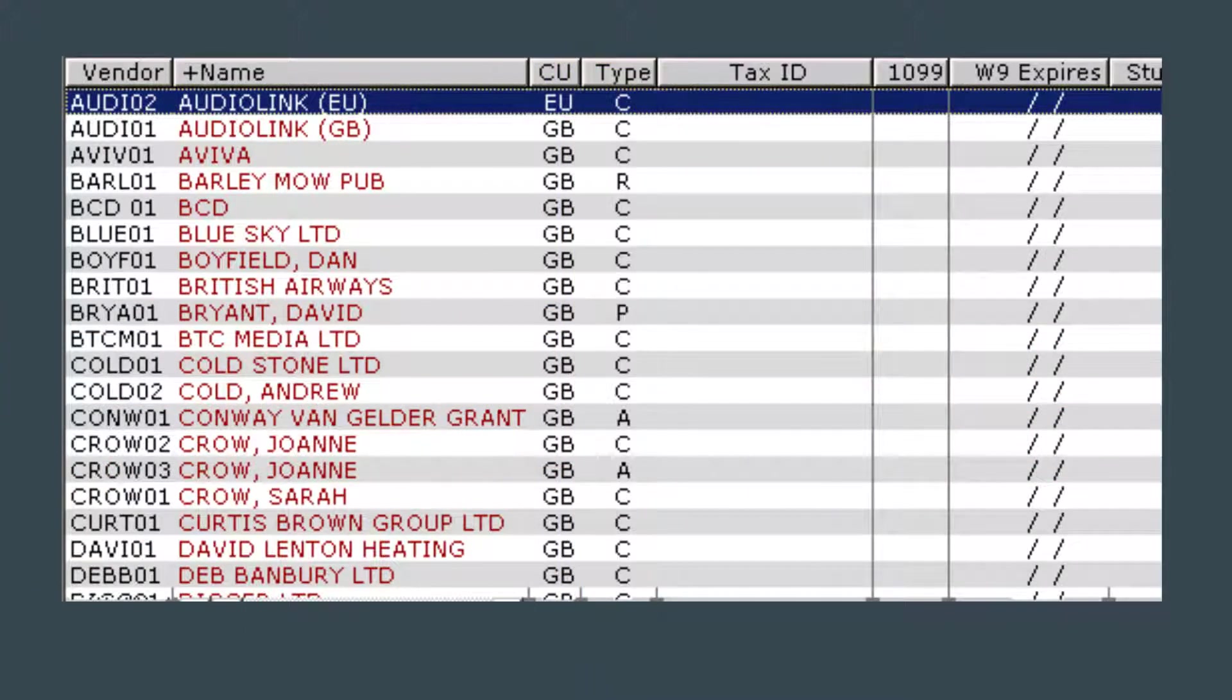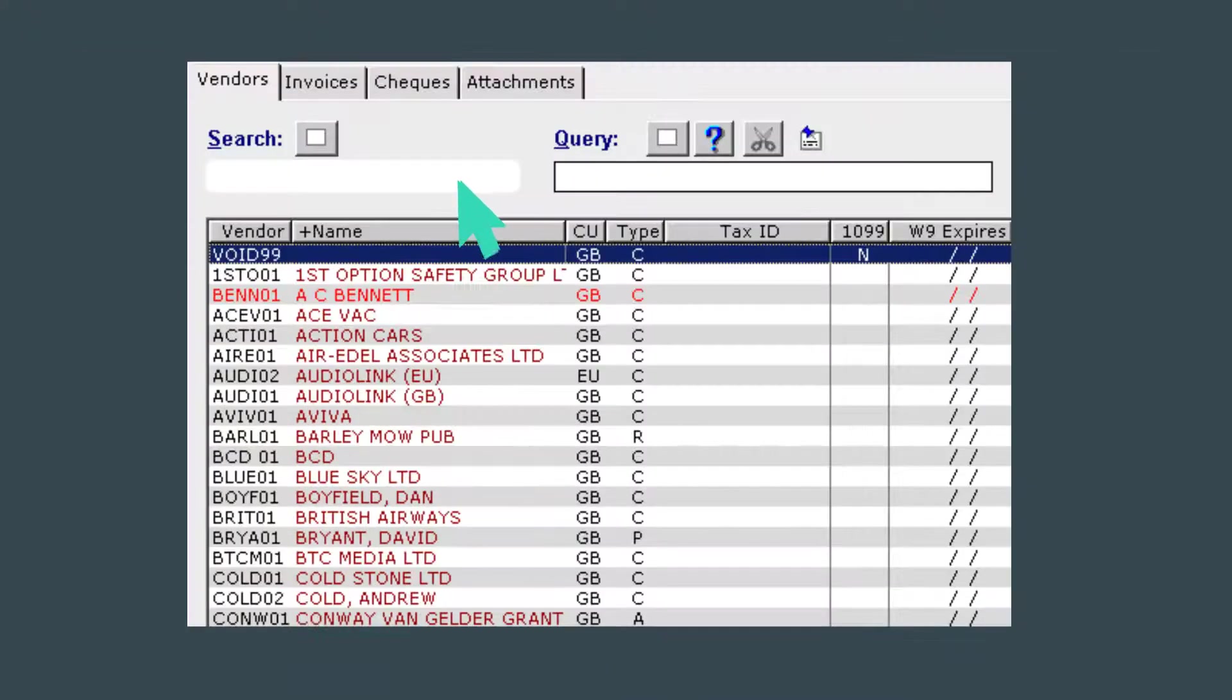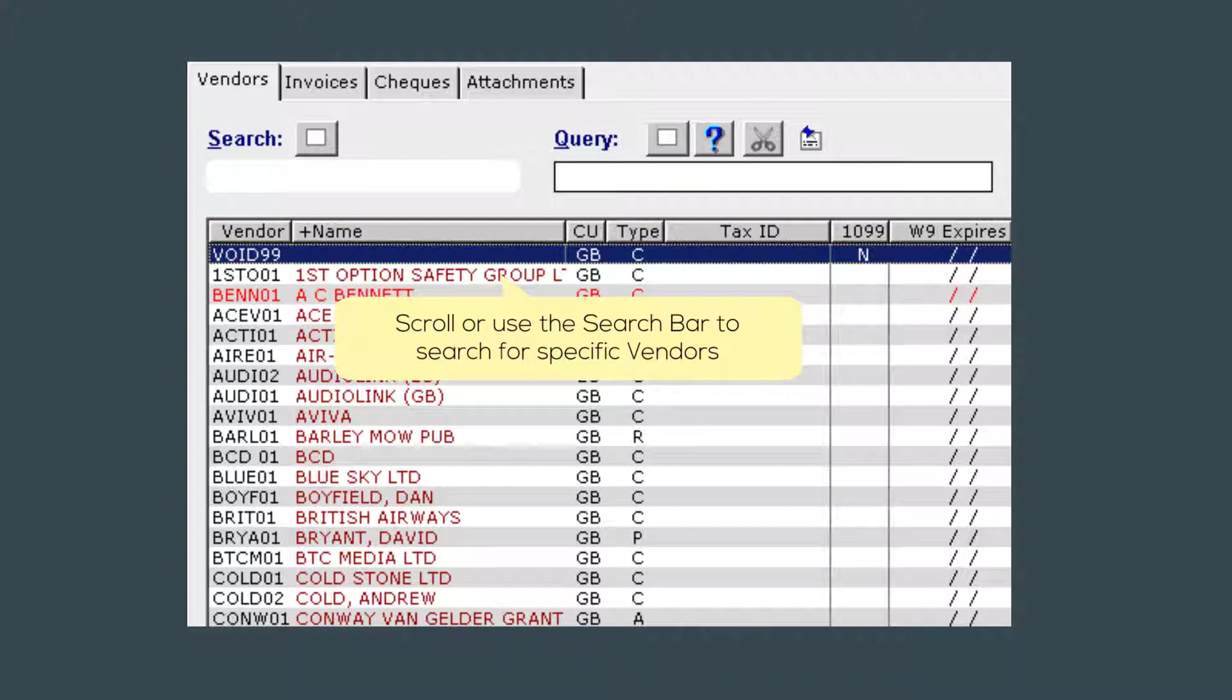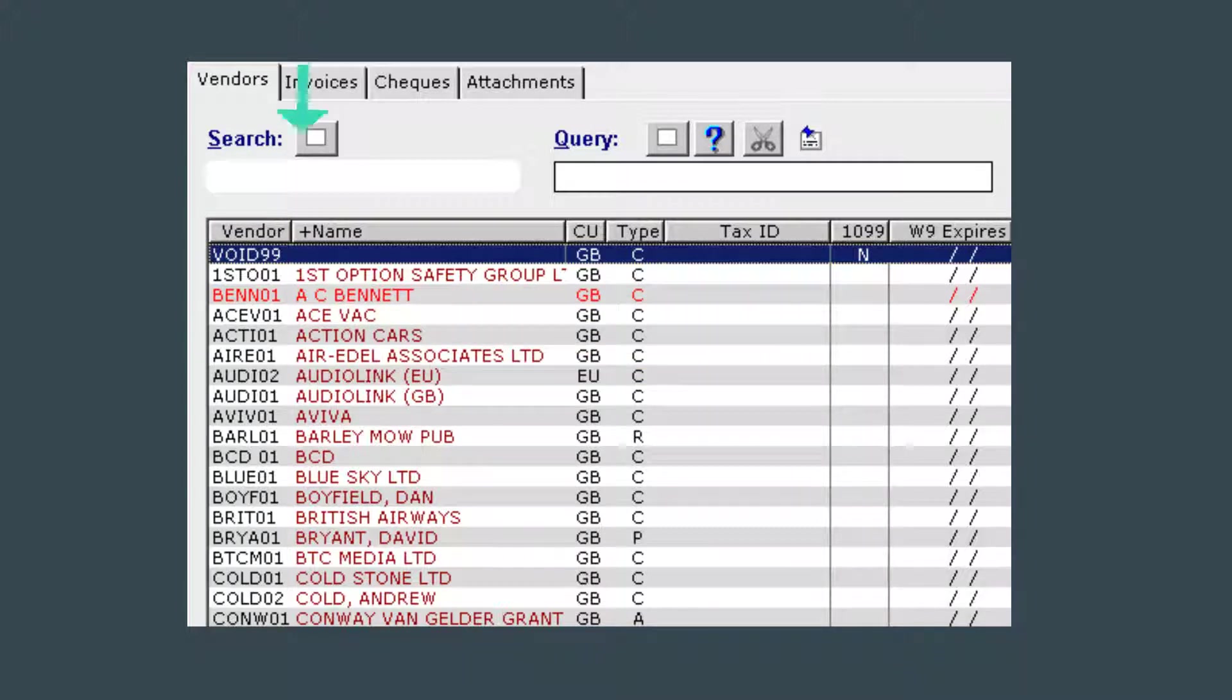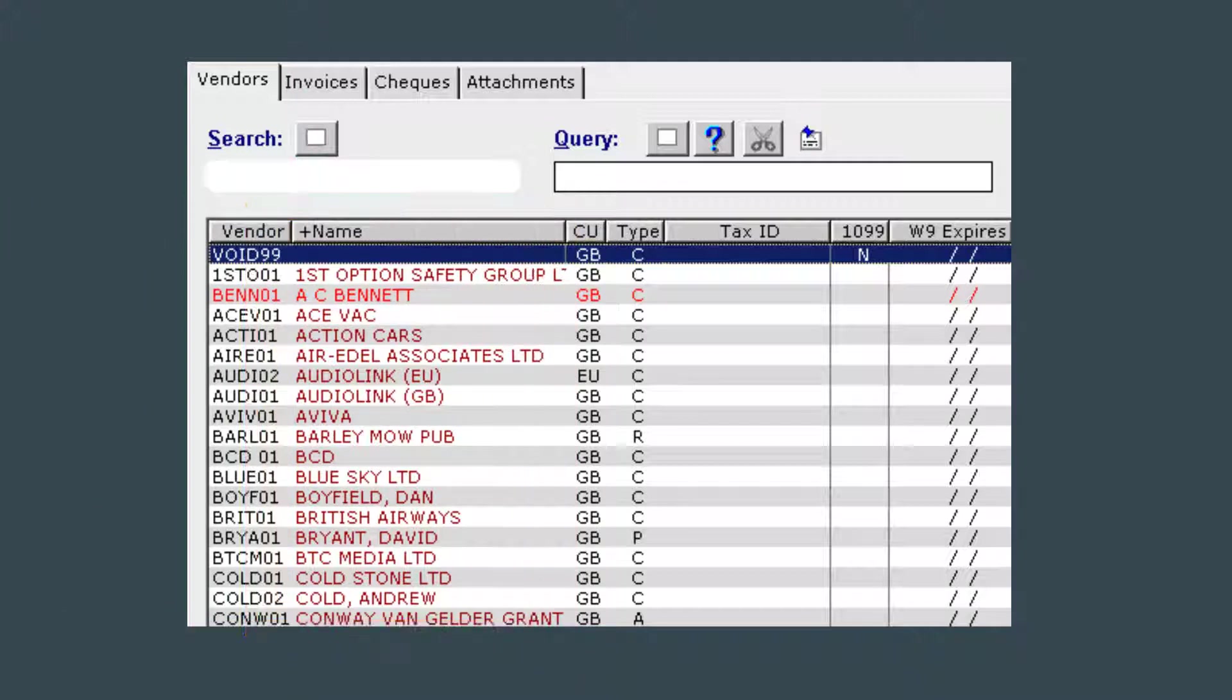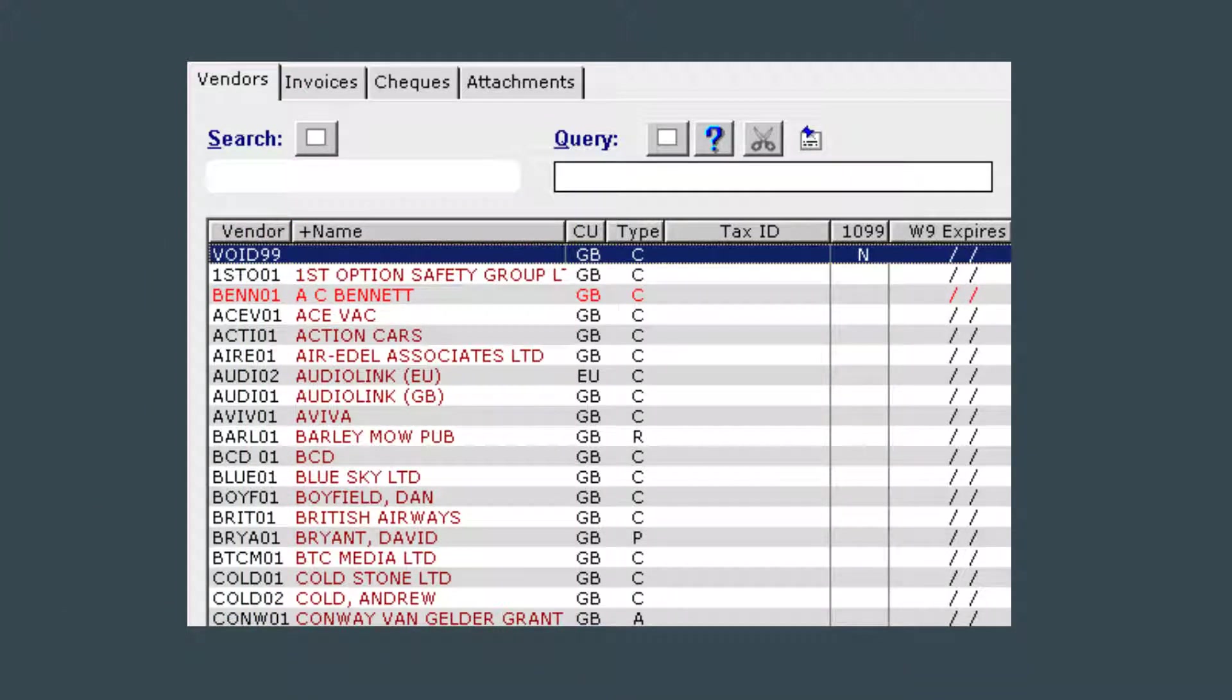Now you can either scroll through the list looking for the vendor manually or you can utilize the search function. To use the search bar, make sure that the list is first sorted by how you want to search. For this example we will be searching by vendor name, so I first make sure the list is sorted by vendor name. See how the header has a plus sign and the column is listed in the dark red color. We know that the vendors are sorted in ascending vendor name order.